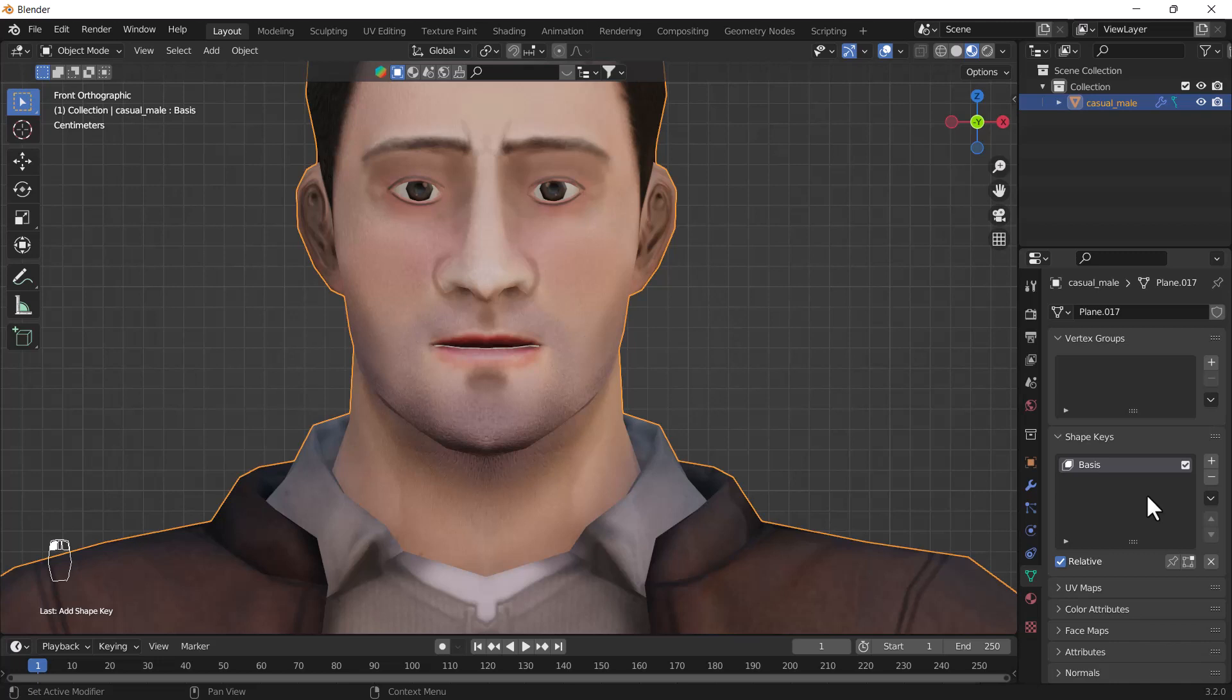When you click the plus icon, it will create a basis shape key layer. Basis holds all the basic shape of our character and our model, so that layer we can't do any editing. We can't create any kind of effect with this layer.